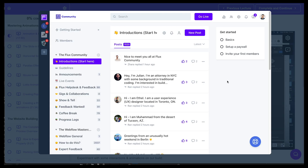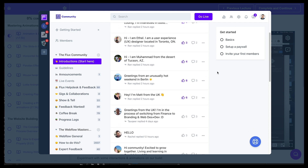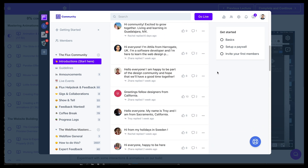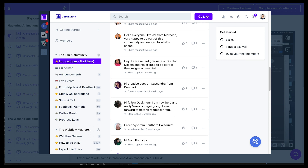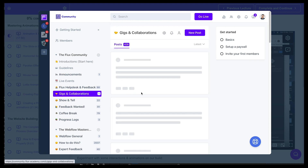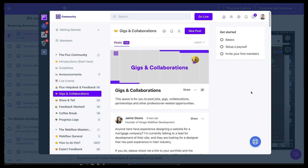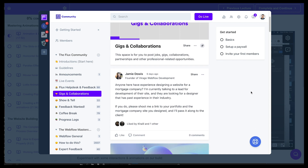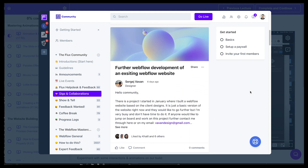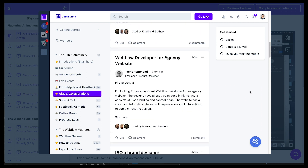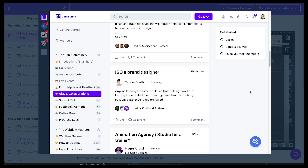On top of this, we have our community, which is always available to you. This is where you can meet designers from all around the world, connect with people, perhaps find your next business partner. There are a lot of collaborations around gigs, and students are hiring each other and collaborating together.